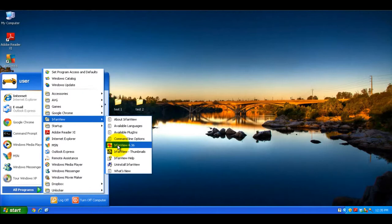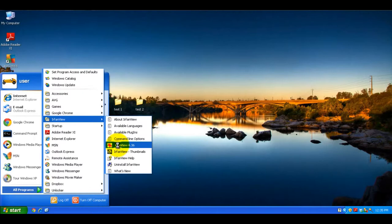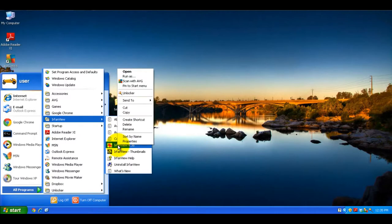You right click on it, move up to the send to menu, hover over that, and then left click on desktop create shortcut.